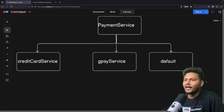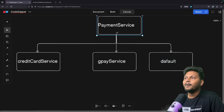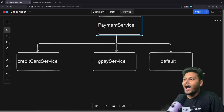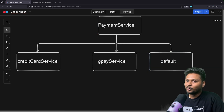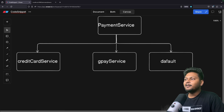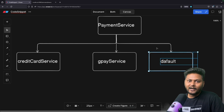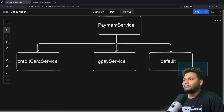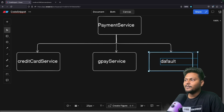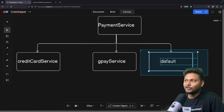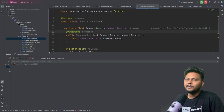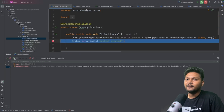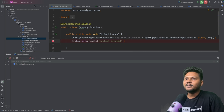If there are multiple beans of the same type — all three beans are of PaymentService type — and one bean is annotated with @Primary, then that bean will be injected by default. Here we see the default one is being injected and our application is coming up fine. That is basically the @Primary annotation.